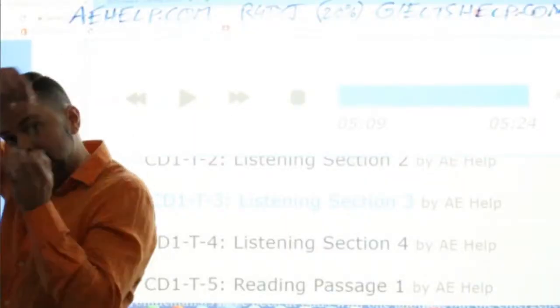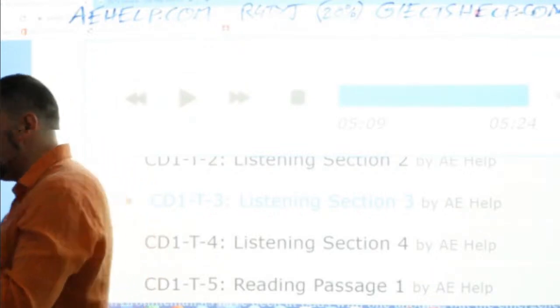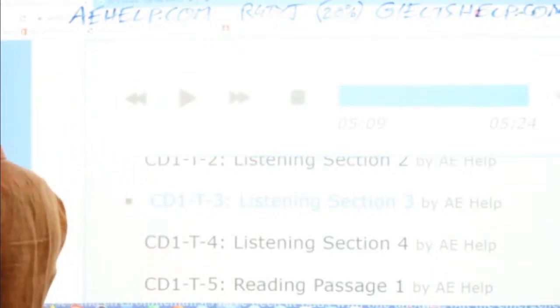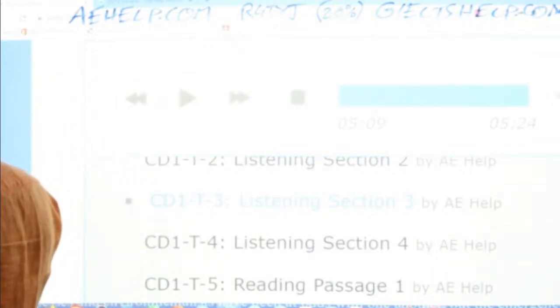If it's quiet for you, use a headset, turn up the volume. Here we go, everyone. Listening Section Four.